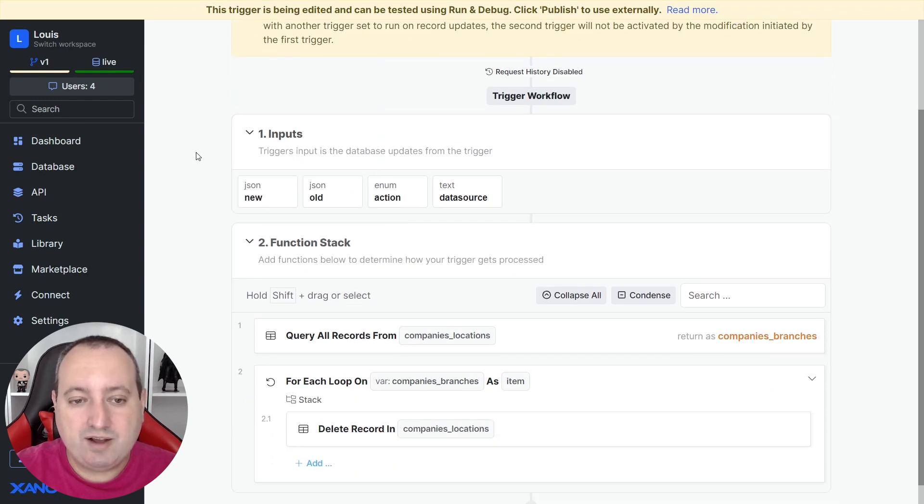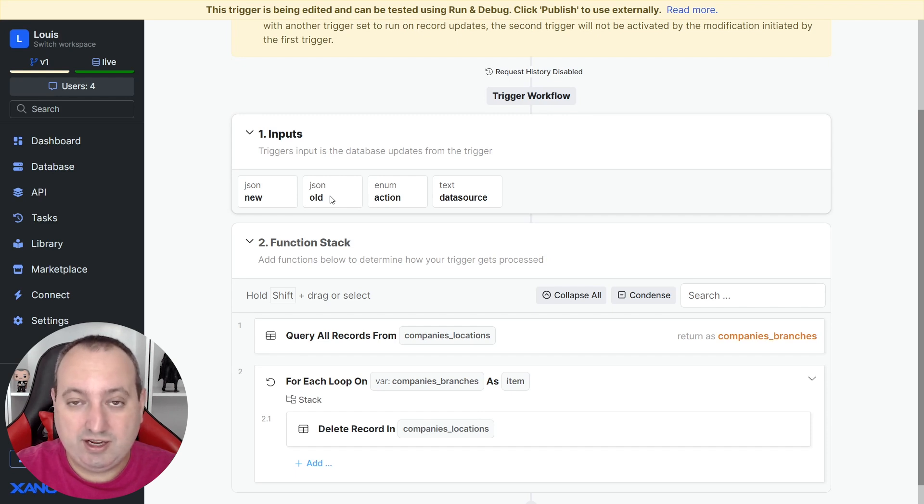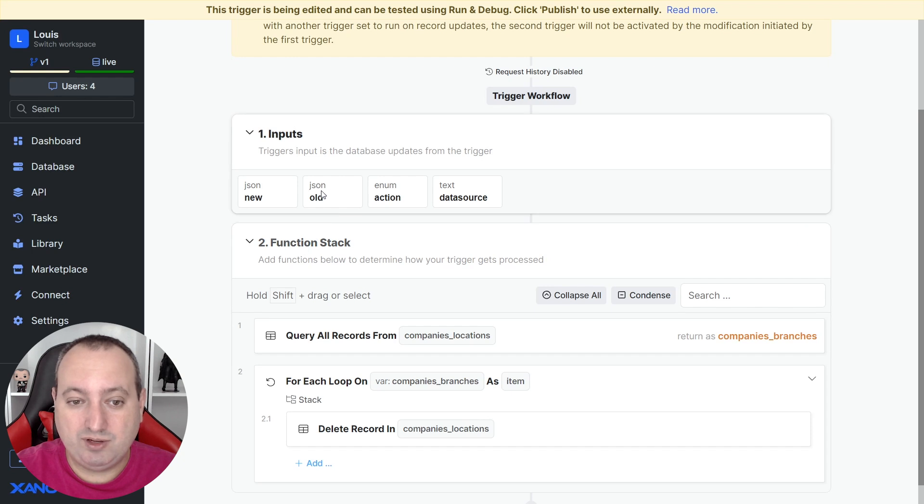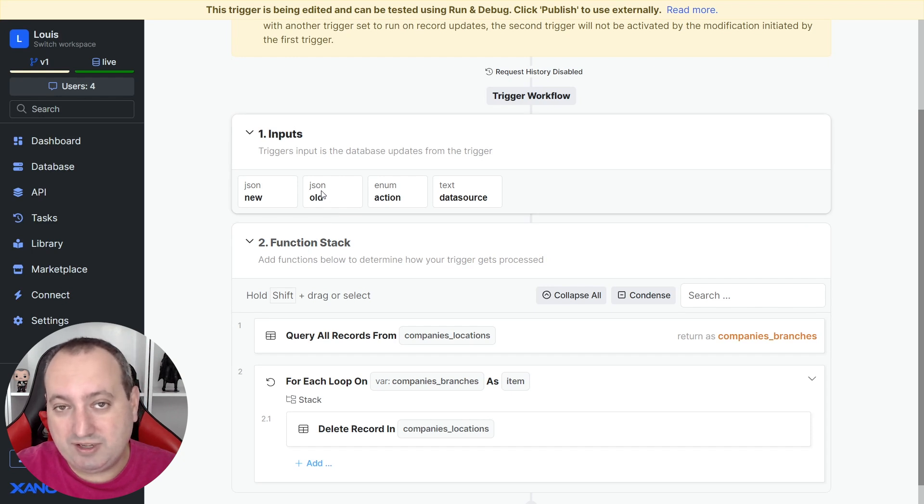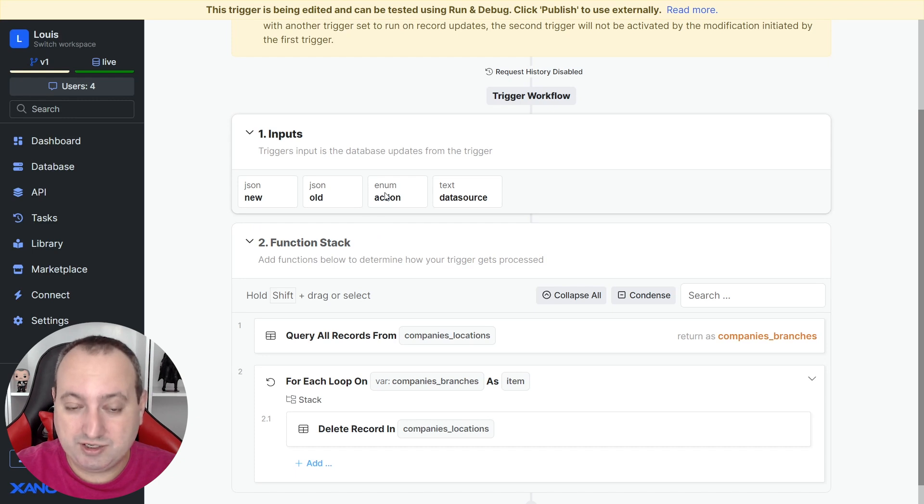So then we have here new and old for when you are dealing with edits. In our case, we're using delete, so we only have the old. If you're paying attention to insert, we only have the new. Then you have the action and the data source.